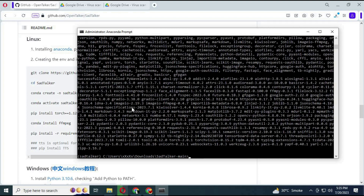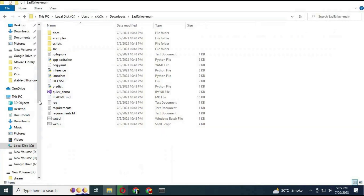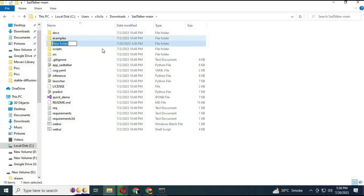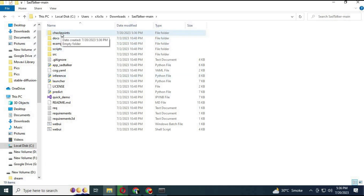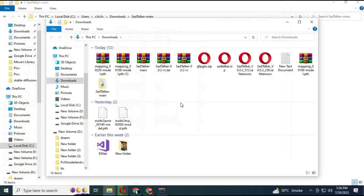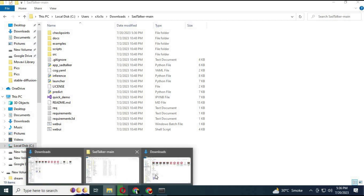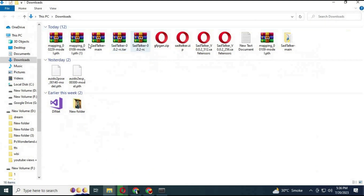If you face any missing module, let me know — but I'm sure you won't face this problem. After requirements are installed, go to the main SadTalker directory. Make a new folder there and extract all the RAR module files you downloaded earlier. Extract them one by one and rename each extracted folder to match its file name.